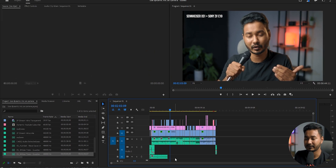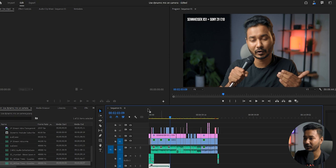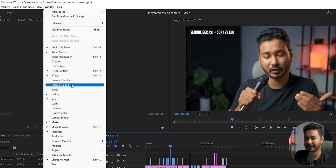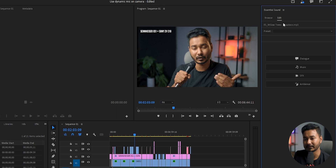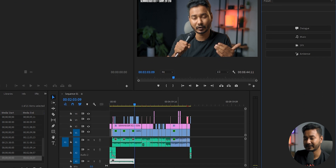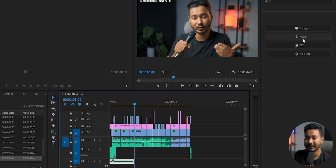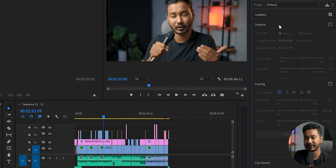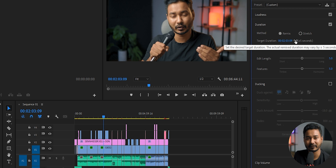Using Adobe's Remix feature, click on the music clip that you want to extend or decrease the duration of. Then go to Window, then Essential Sound, and you'll have this panel. With the clip selected, go to Music and check the mark called Duration, then click on Remix.